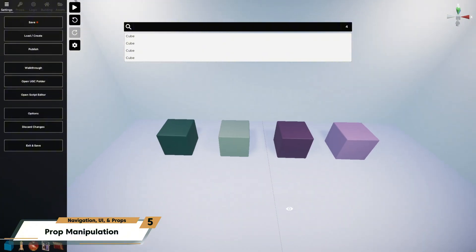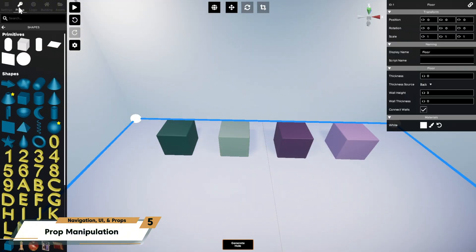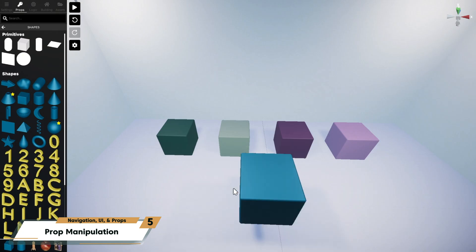Let's place our first prop into the scene. At the top left of your screen, open the Props tab, find a prop, and simply drag and drop it into your room. Or, you can click to select the prop and then click to place. So here, I'm going to place a cube. Standard. Classic.